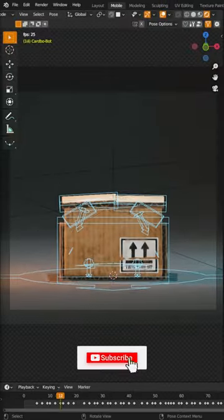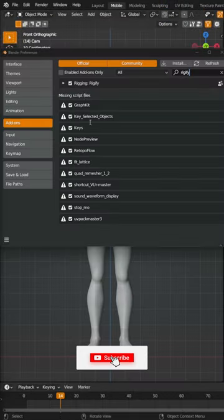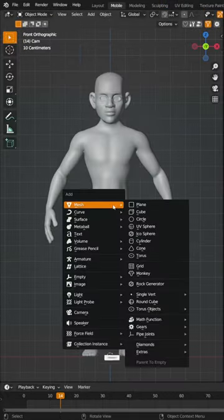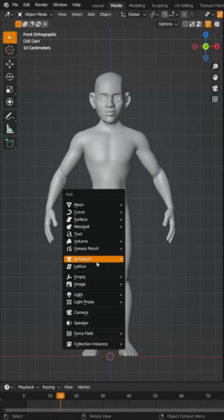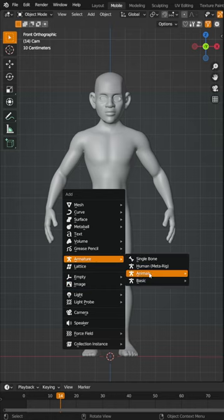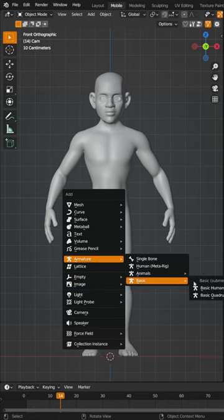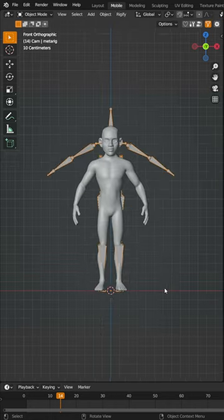This is the easiest way to rig characters in Blender. Enable Rigify under the preferences, then hit Shift A, go down to Armature and pick your rig. I'm going to do basic human rig.